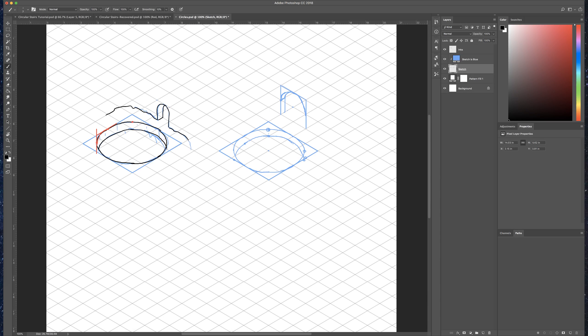So you can do lots of things with circles. That's just a couple of examples. And next video, you should expect to see some circular stairs. I hope that was useful. And if you have any comments, feel free to throw them in the bottom. And I'll see you soon.